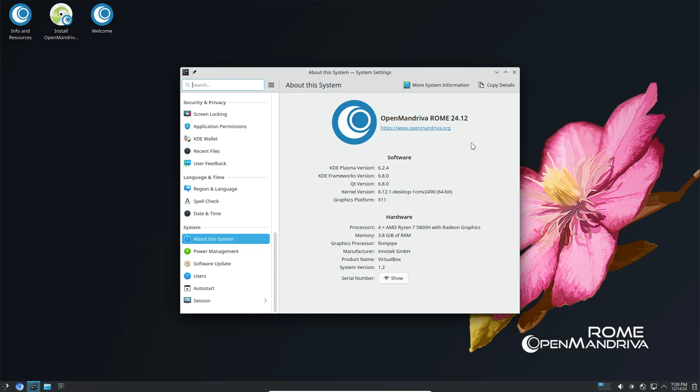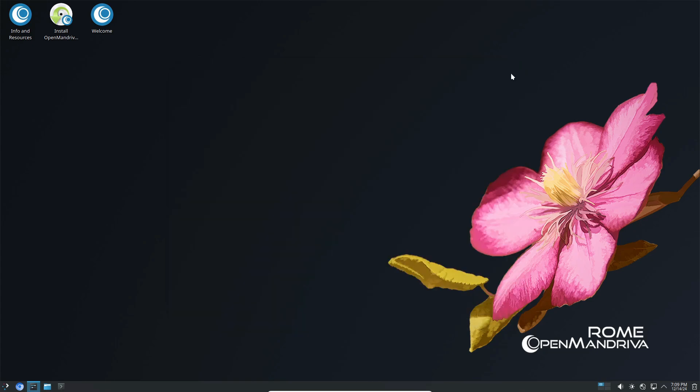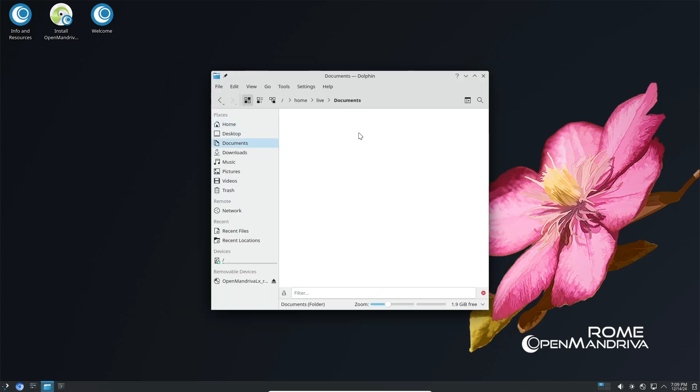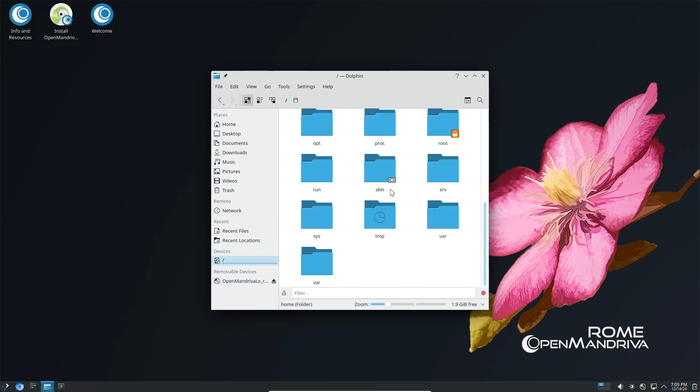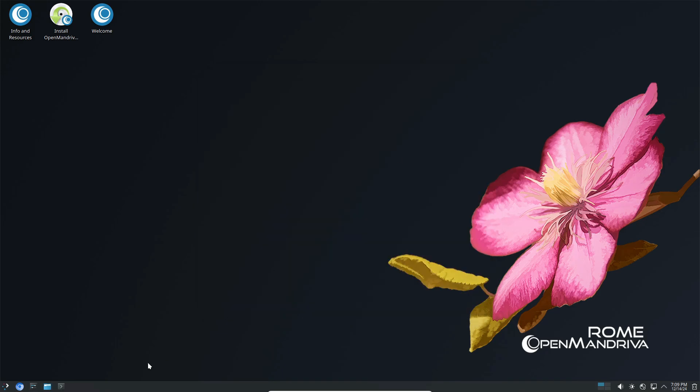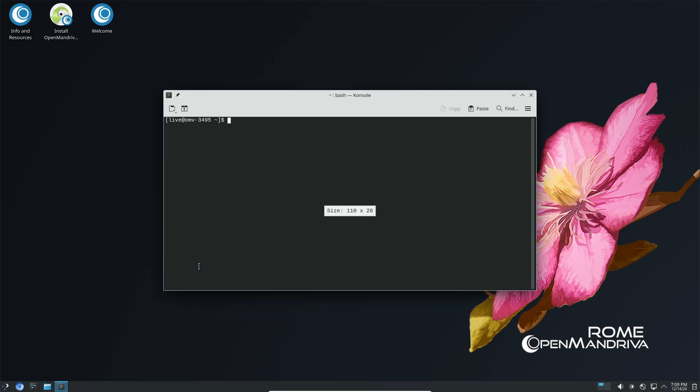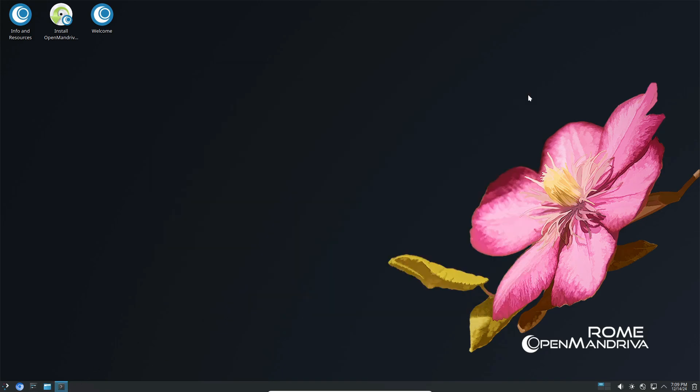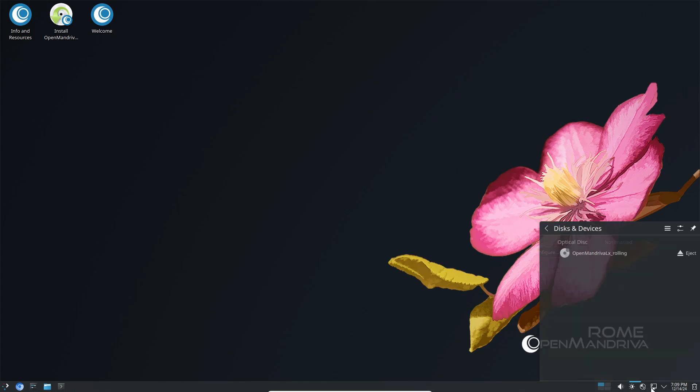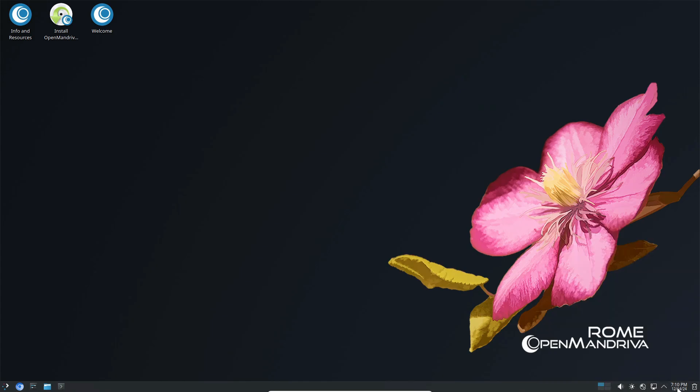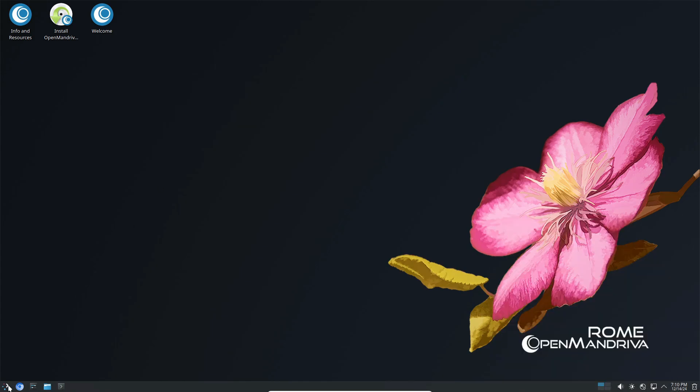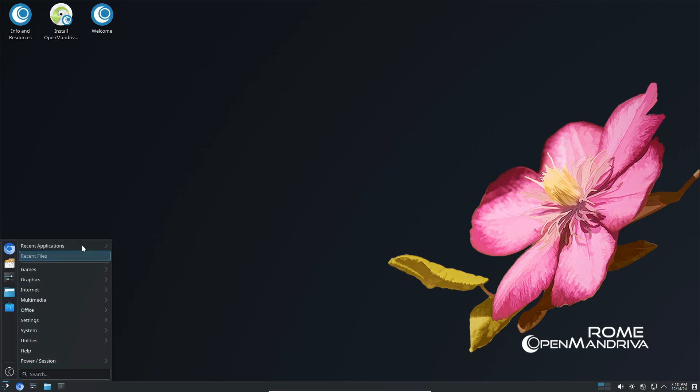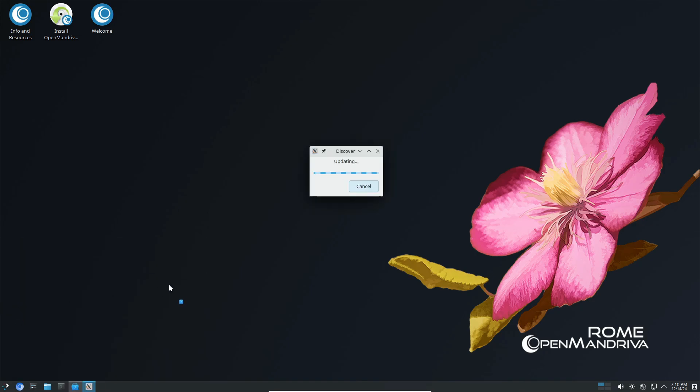Now let's talk about what you'll see on your screen. The default desktop environment in OpenMandriva LX 24.12 is KDE Plasma 6.2, specifically version 6.2.4. This is the latest and greatest from KDE, and it's paired with KDE Gear 24.08.3 and KDE Frameworks 6.8 for a seamless experience.